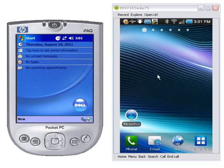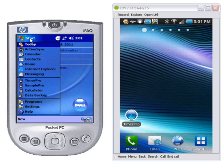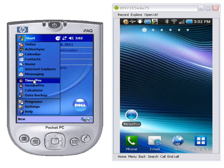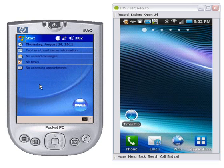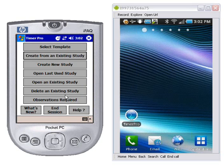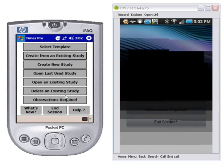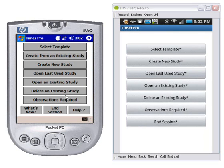Obviously there are differences but it's very, very similar. On the Windows Mobile we're going to click on Start and select Timer Pro. On the Android you can see the Timer Pro icon on the screen — there would of course be many more icons depending on what you have running on your device. We click on Timer Pro on the Windows Mobile and just touch the screen on the Android device.